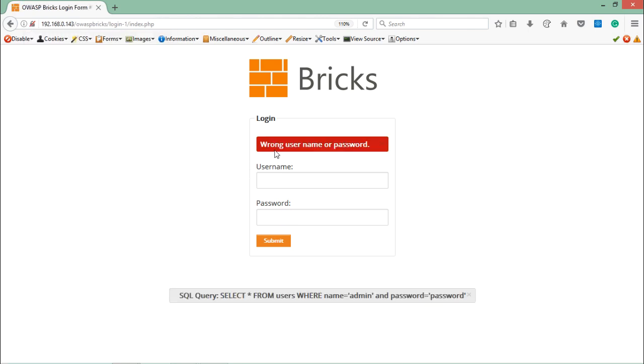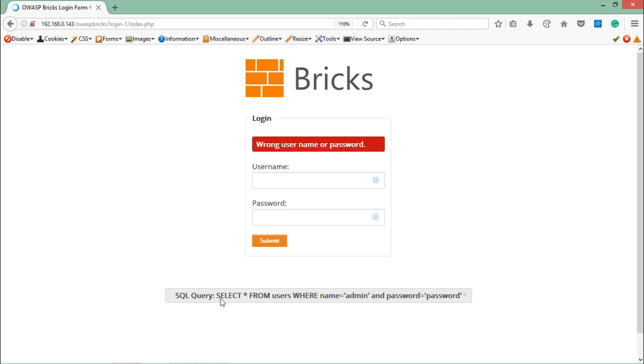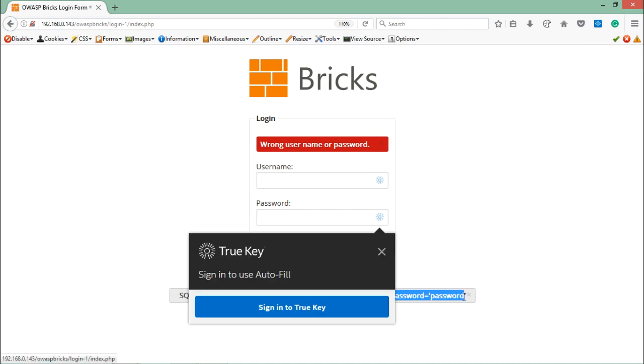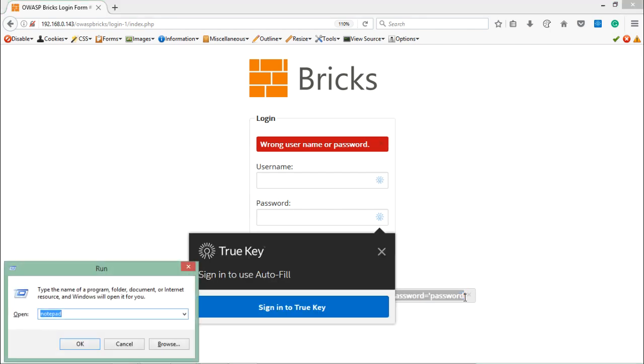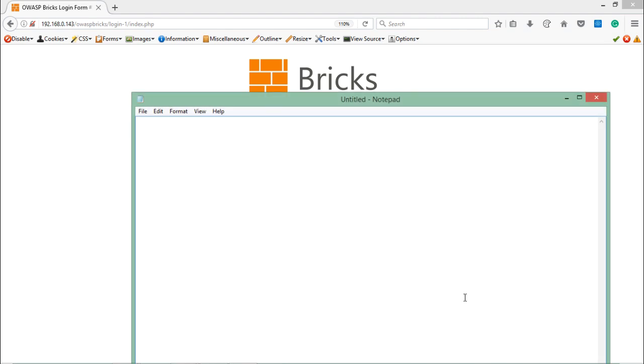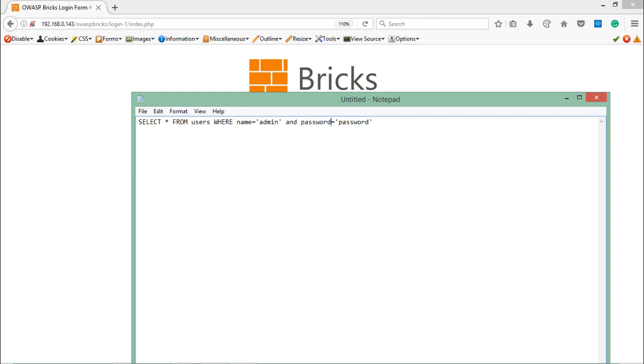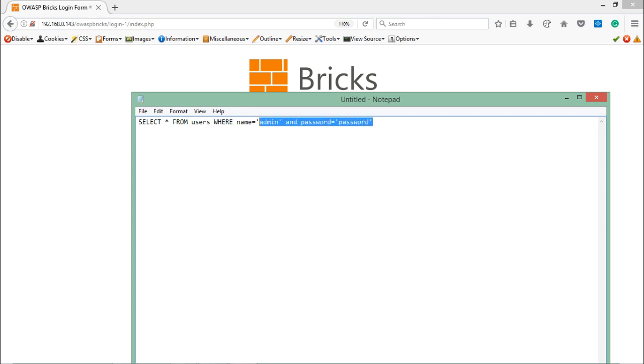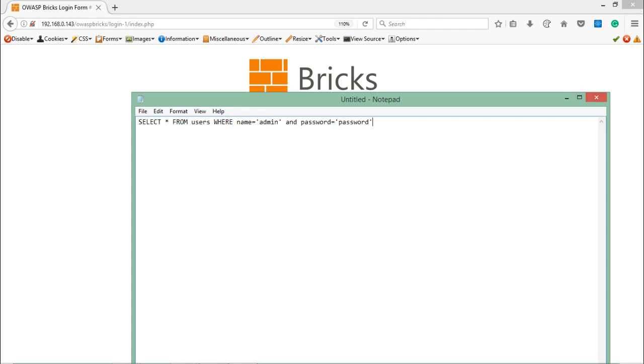Here you can see it has prompted wrong username or password, and at the bottom we can see the query. Let me copy this query and paste it in a notepad file. This is the query which is executing at the backend: SELECT * FROM users WHERE name='admin' AND password='password', which means it's doing a comparison between the user supplied input and the data which is present in the database.